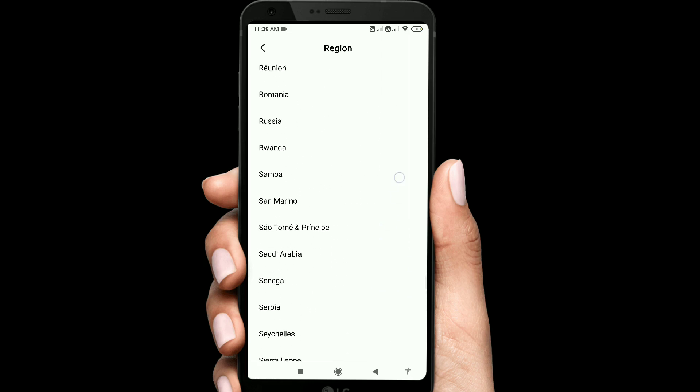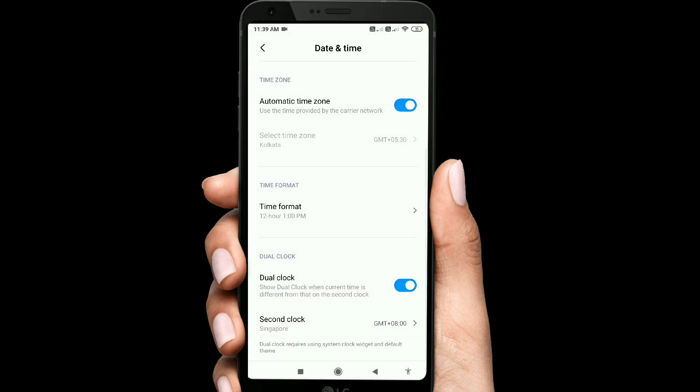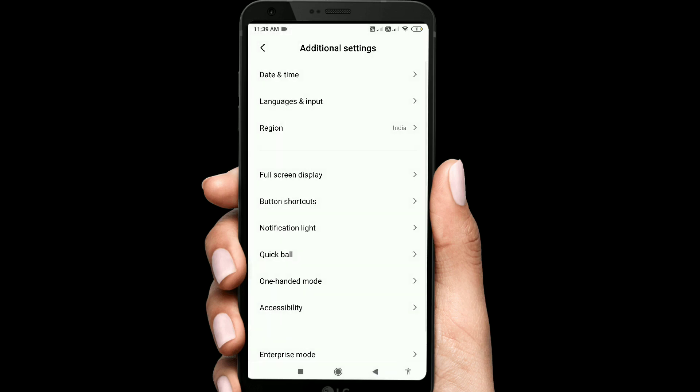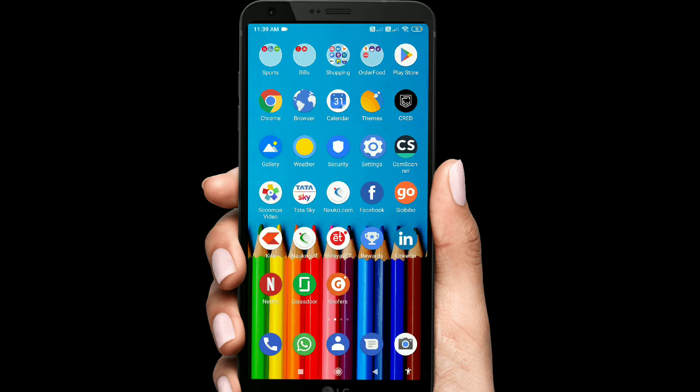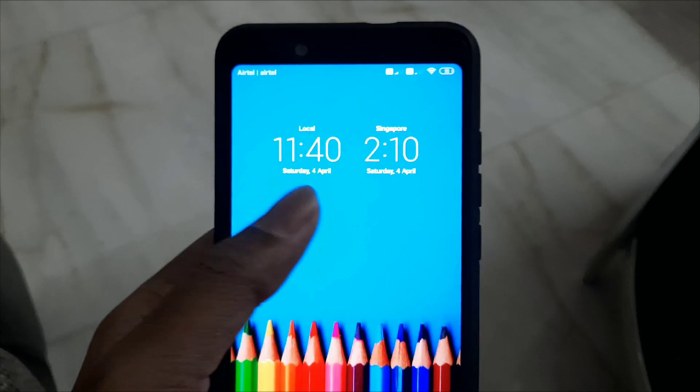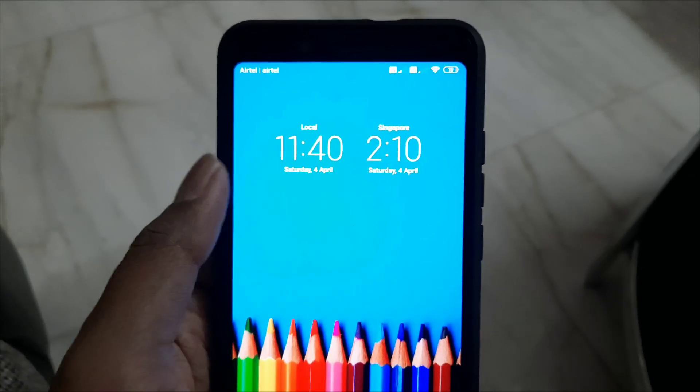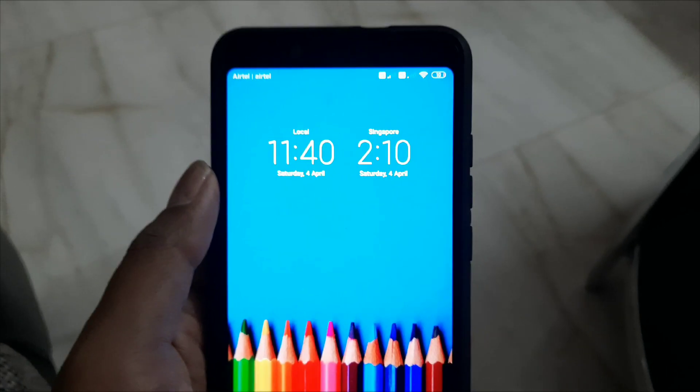Here we have to select Singapore. We go back and then enable dual clock. Now we're going to the lock screen. Let's check the lock screen. One is for Singapore.